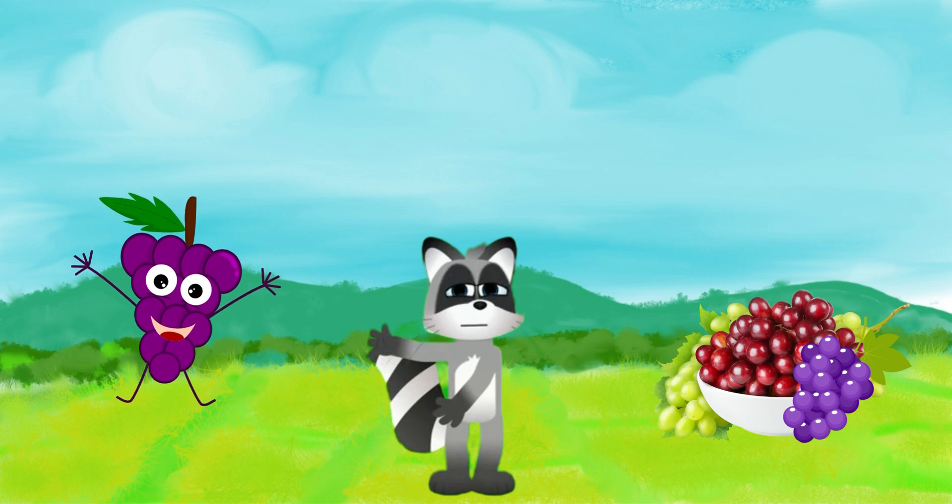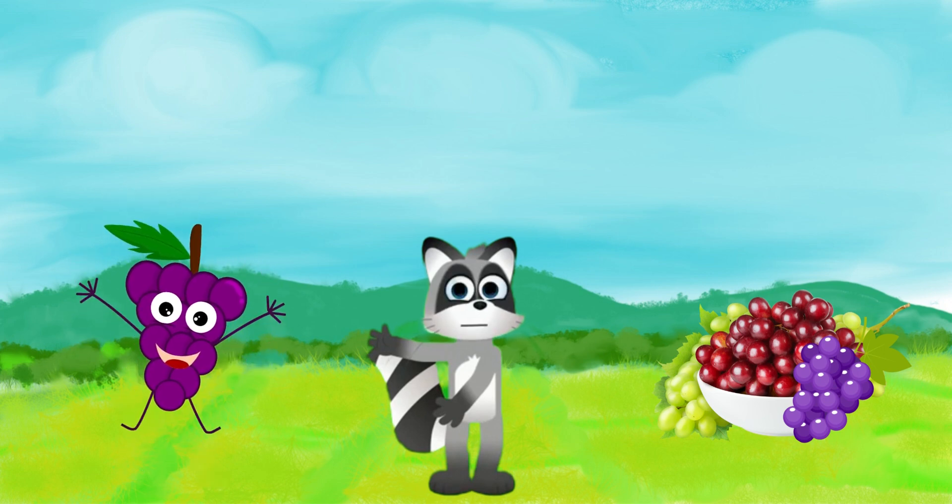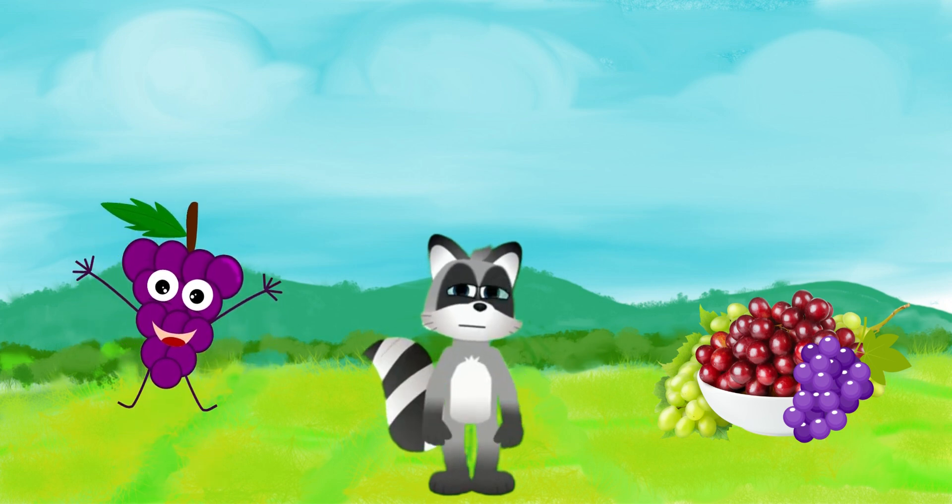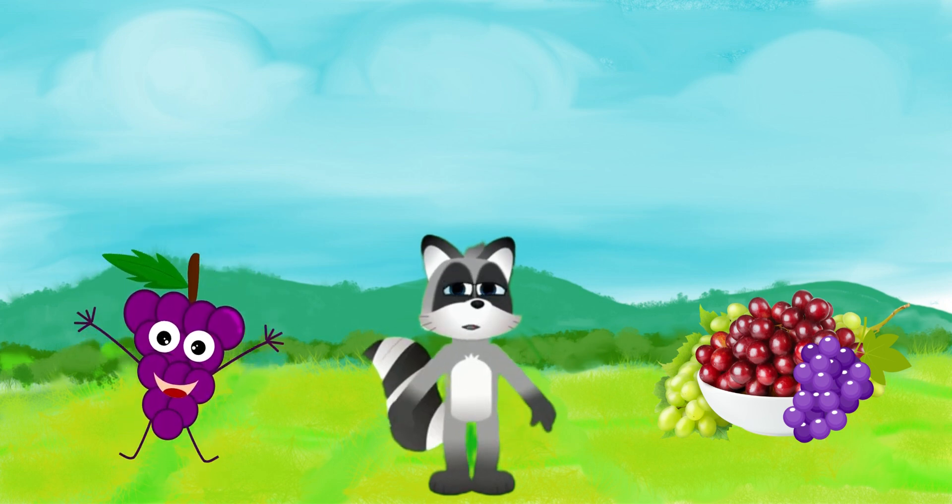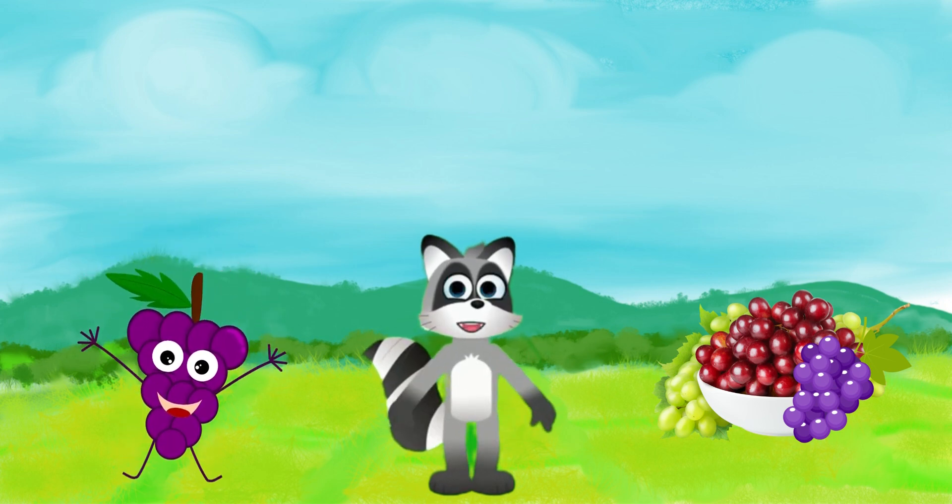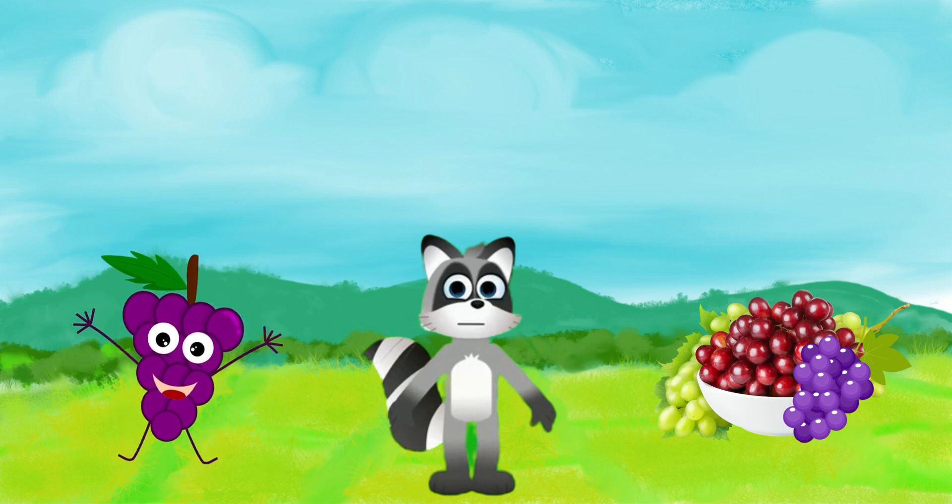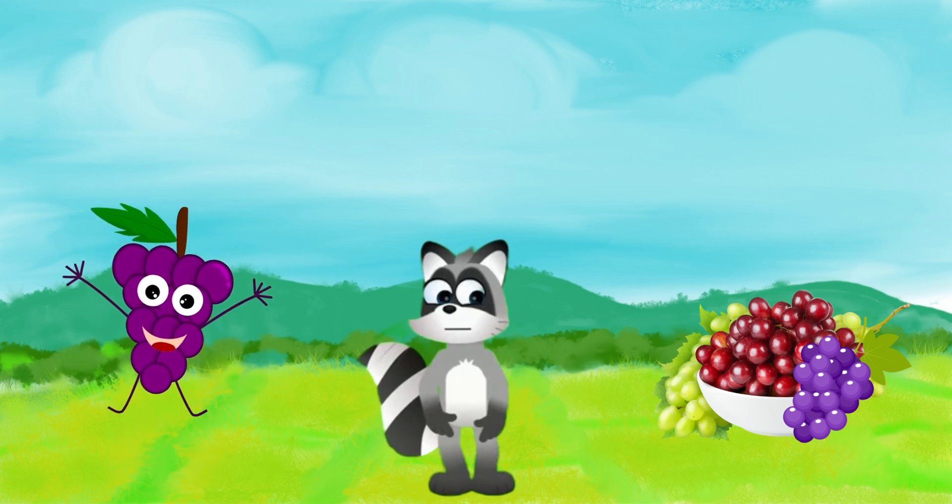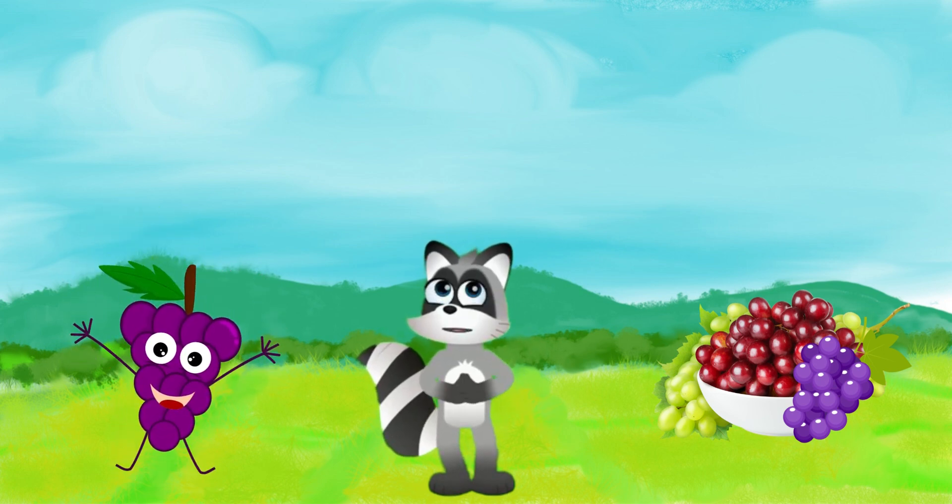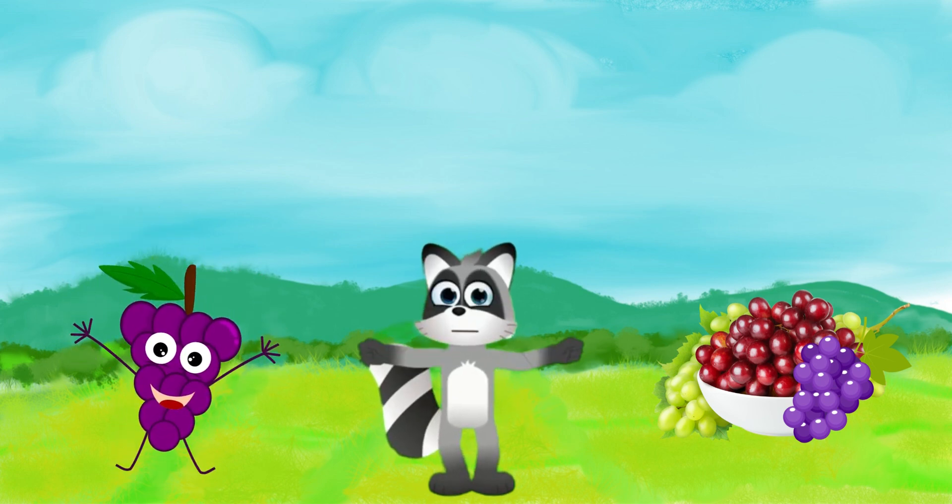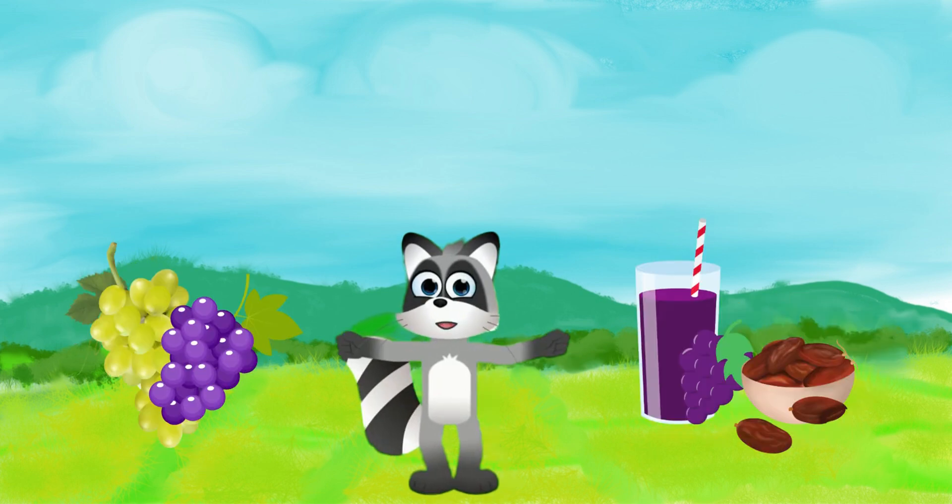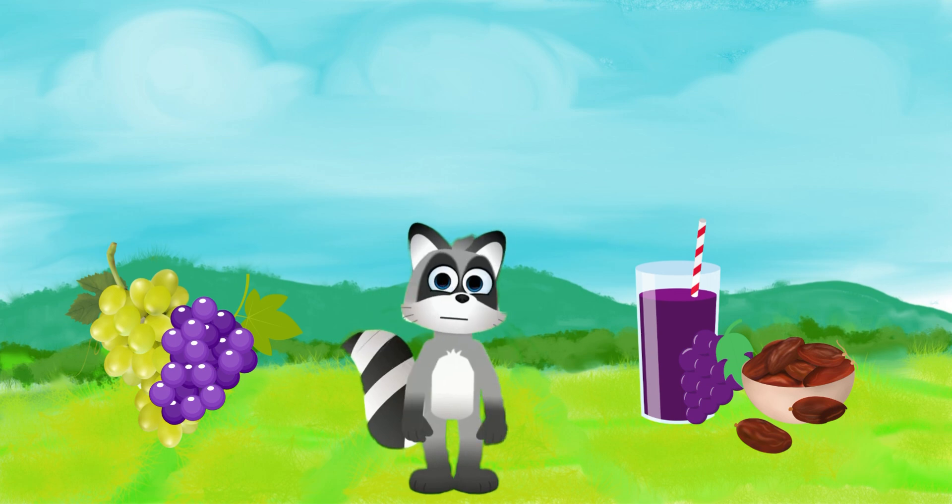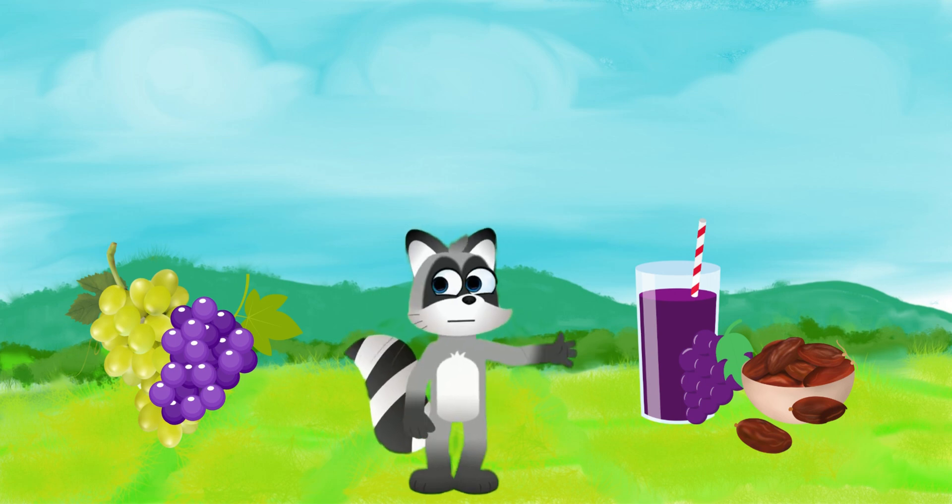Grapes. Look at these tiny, sweet treats. Do you know what they are called? Absolutely right, they are grapes. Grapes come in different colors like purple, green, and red. They are not only delicious but also used to make yummy juices and raisins. Say it like this, grapes.